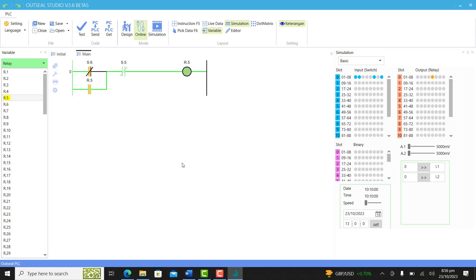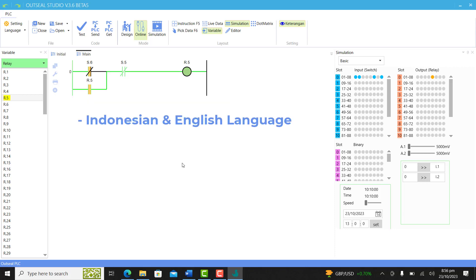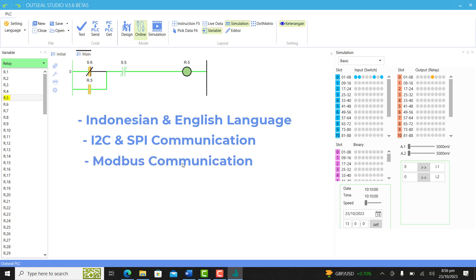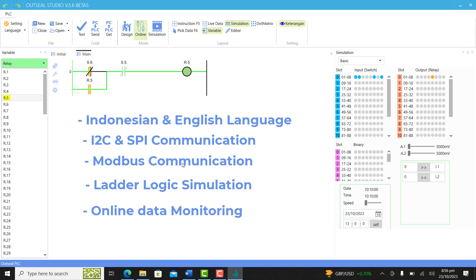Programming in OpenPLC Studio is done with ladder diagram. The primary language is Indonesian with English as an option. It supports I2C and SPI devices as well as Modbus communication protocol. You can simulate your logic program before uploading into the PLC as well as do online data monitoring.